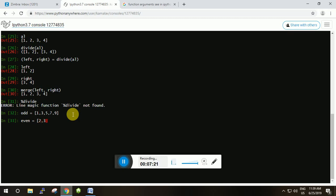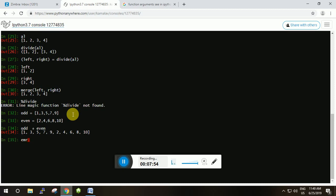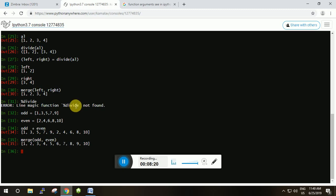We create a list called 'odd' containing odd numbers from 1 to 9, and another list called 'even' containing even numbers from 1 to 10: 2, 6, 8, 4, 10. Now let's perform concatenation on these two lists and at the same time call the merge function with odd and even, and look at the two outputs.